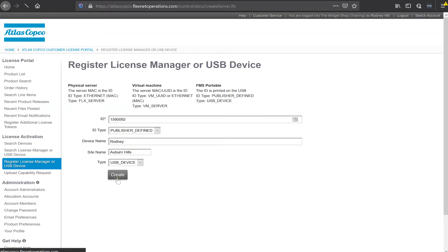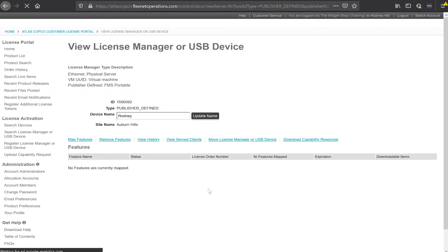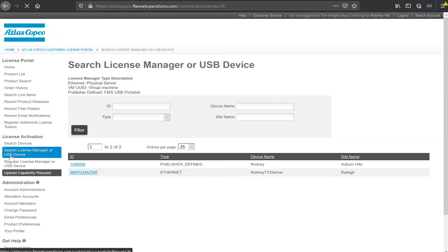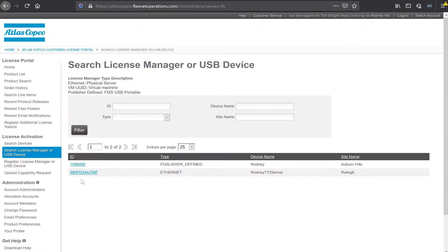So now that I've created this device, if I go back and search devices again I'll see that I now have two devices. I have the device I just added and then I have another device which is for something else.